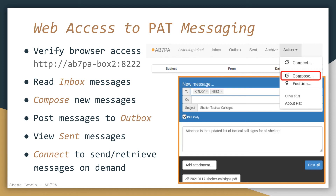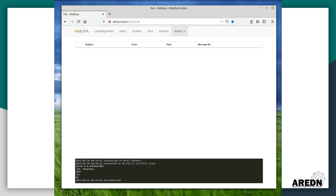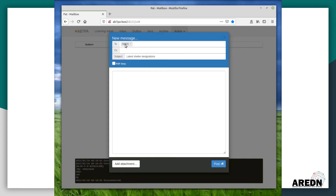Now I can verify that the web URL I created really will allow me to access the PAT WinLink GUI. If all is well, I see the web interface, which shows my call sign and the status of the TELNET listener in the upper left corner. You'll also see the menu bar items that allow you to view the inbox, outbox, sent messages, and any archived messages. On the right side of the menu bar is a drop-down menu for making connections and composing messages. To compose a new message, click Compose, and a pop-up window lets you enter one or more call signs to receive the message. Enter a meaningful subject line and then be sure to check the P2P only checkbox to ensure that your email will use the Arden mesh network to transfer the message directly to the destination station.